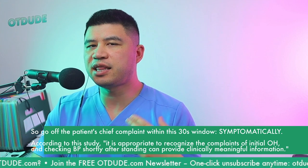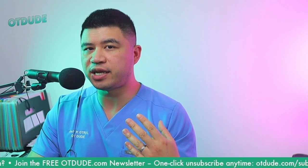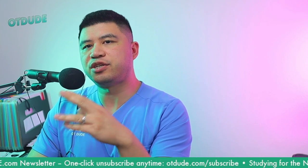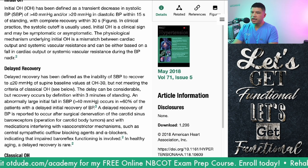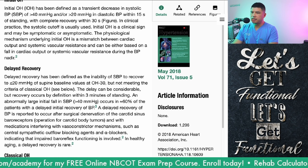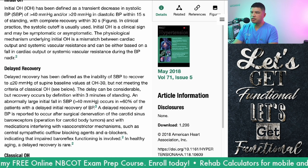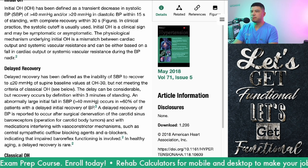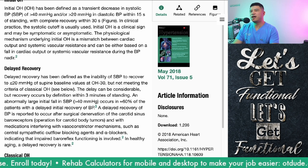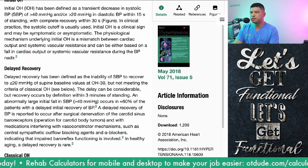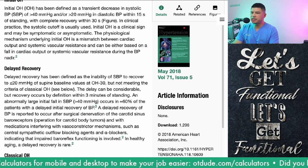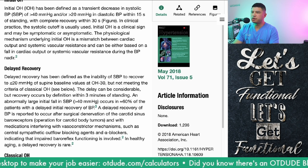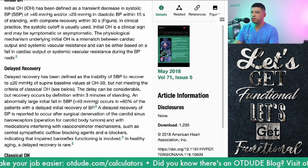A lot of studies differentiate between classical and initial orthostatic hypotension. Delayed recovery is defined as the inability of the systolic blood pressure to recover to less than 20 mmHg of supine baseline values, but recovery does occur by definition within three minutes of standing.